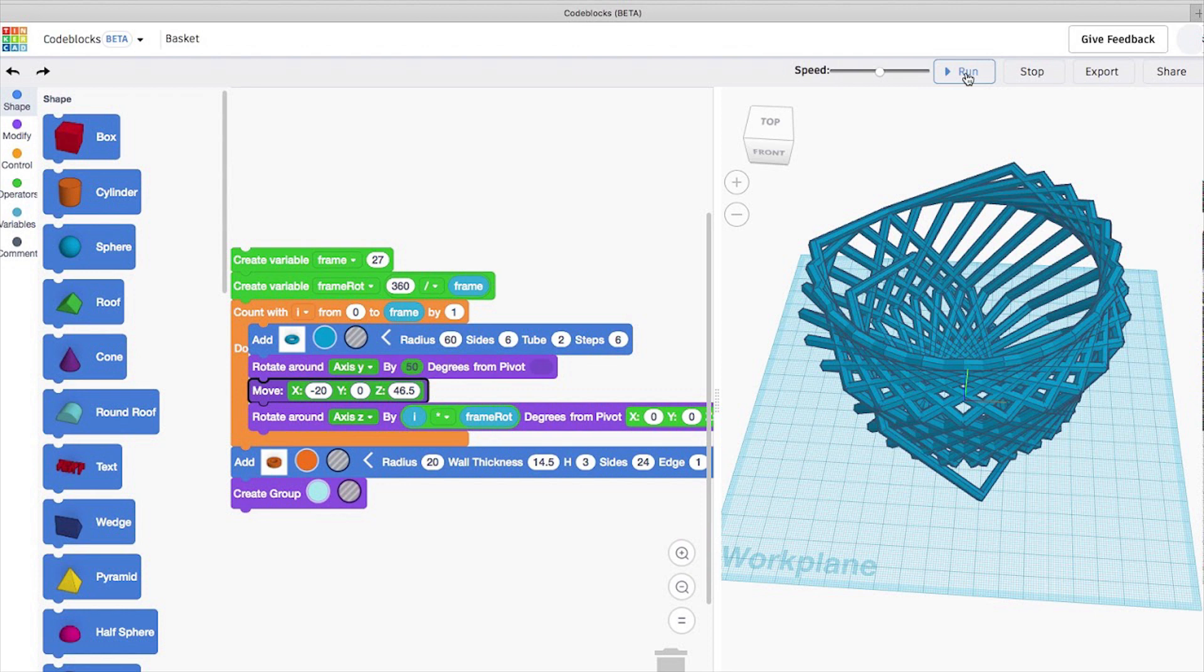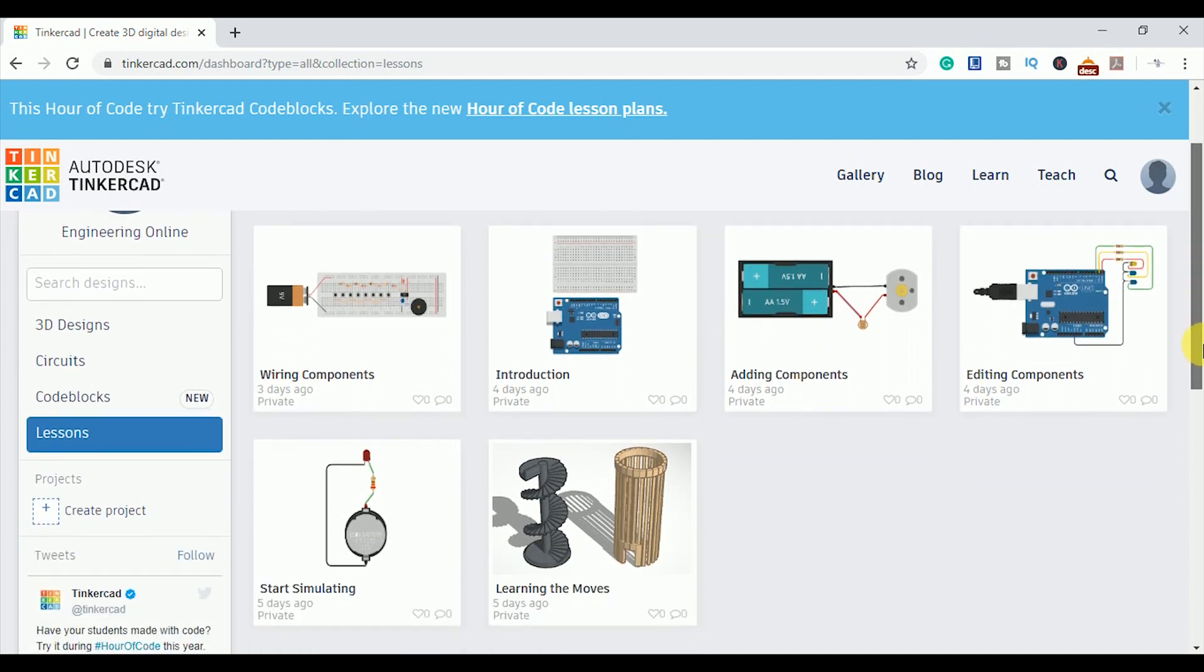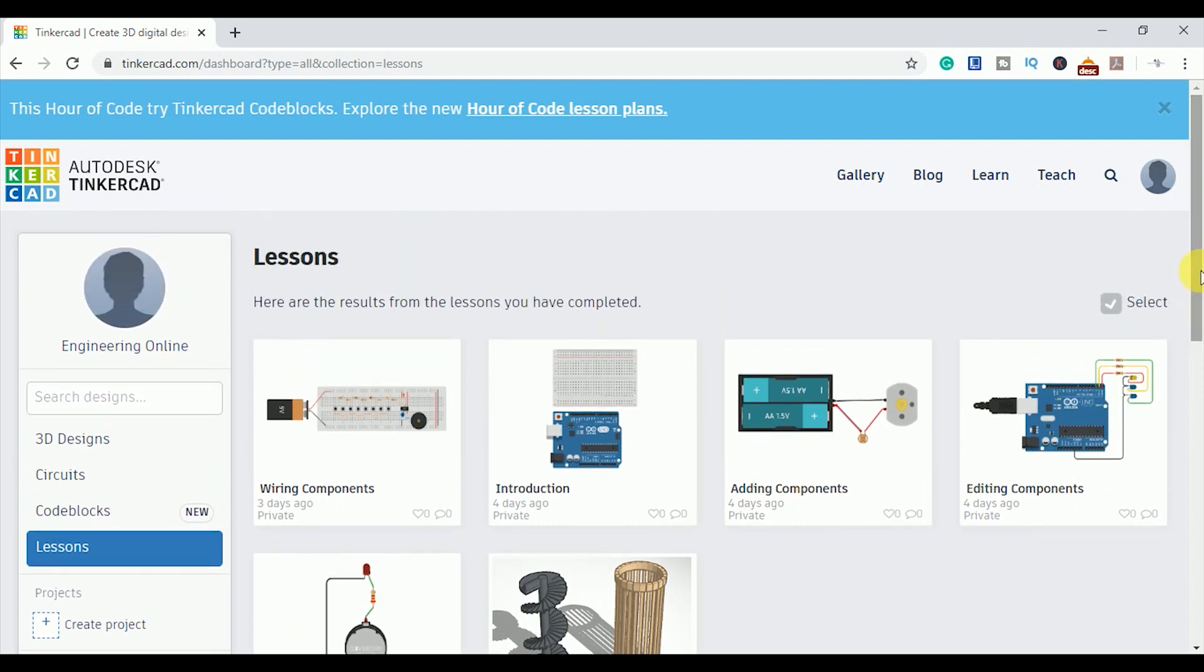The code blocks allow you to create 3D designs by using visual programming. And if you open lessons, you will find various lessons here like how to add components, wire components, edit components, and simulate them. So it is quite self-learning. You can follow the instructions and learn easily. After completing all the lessons, you can create your own circuits.